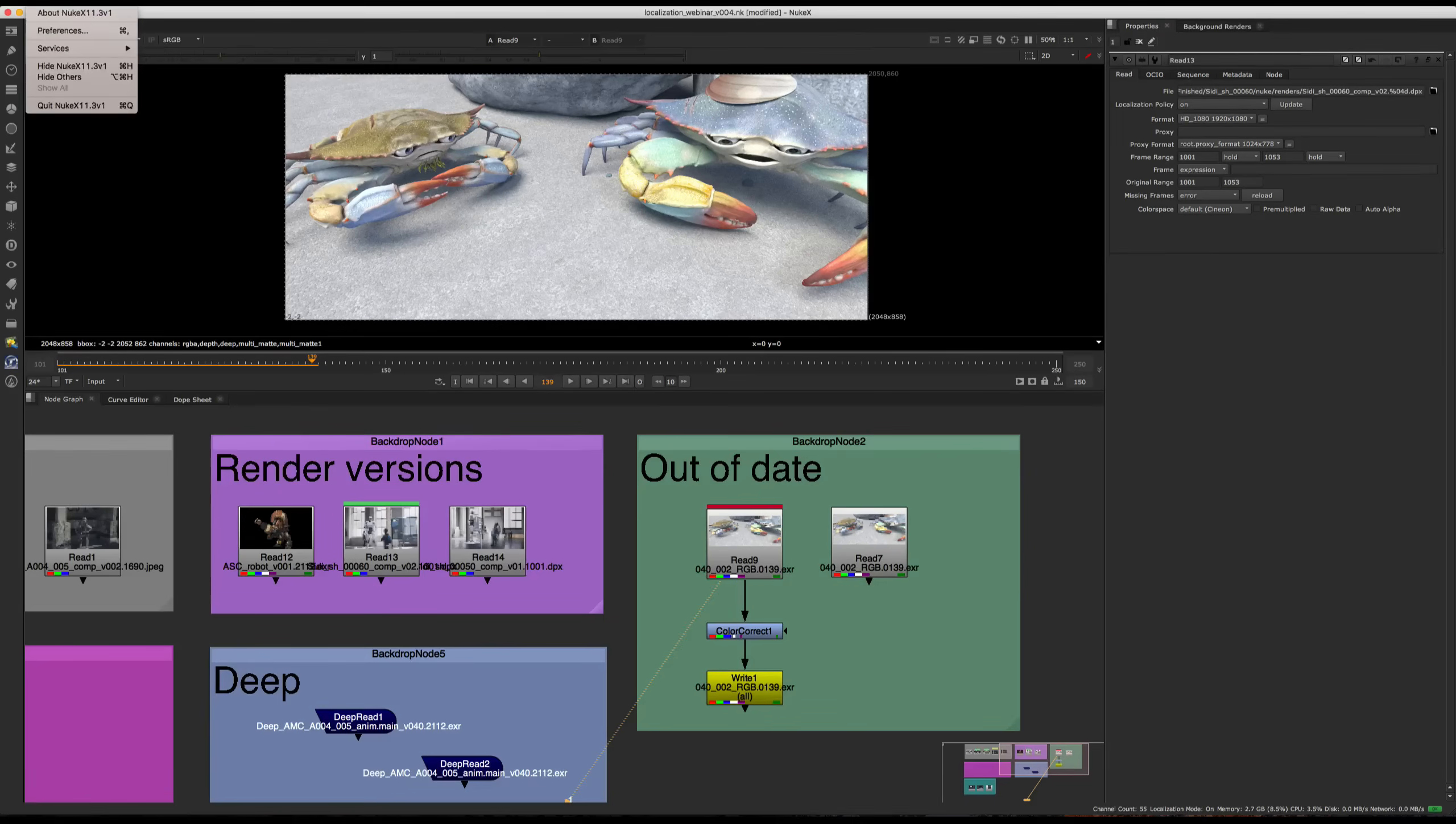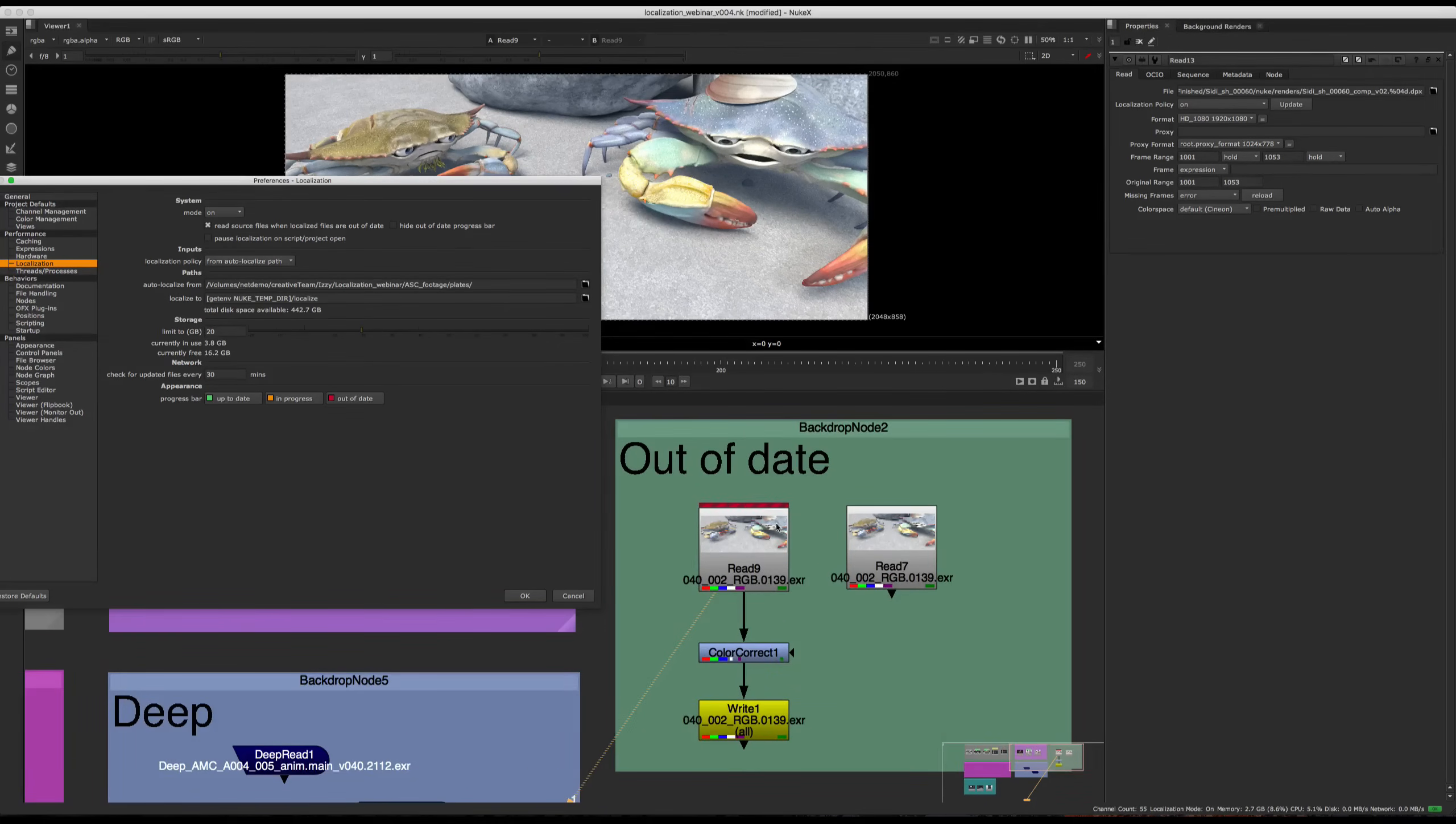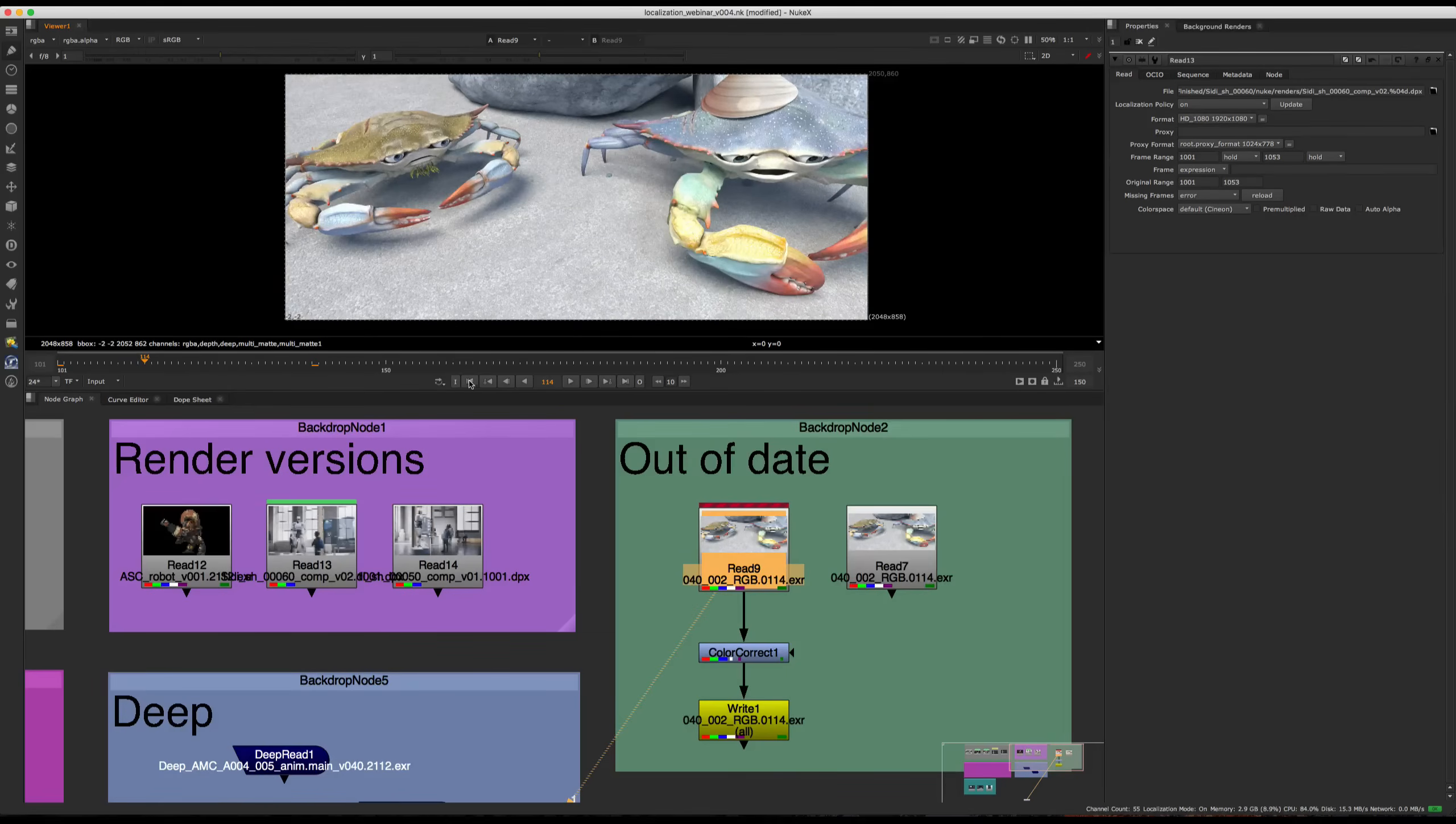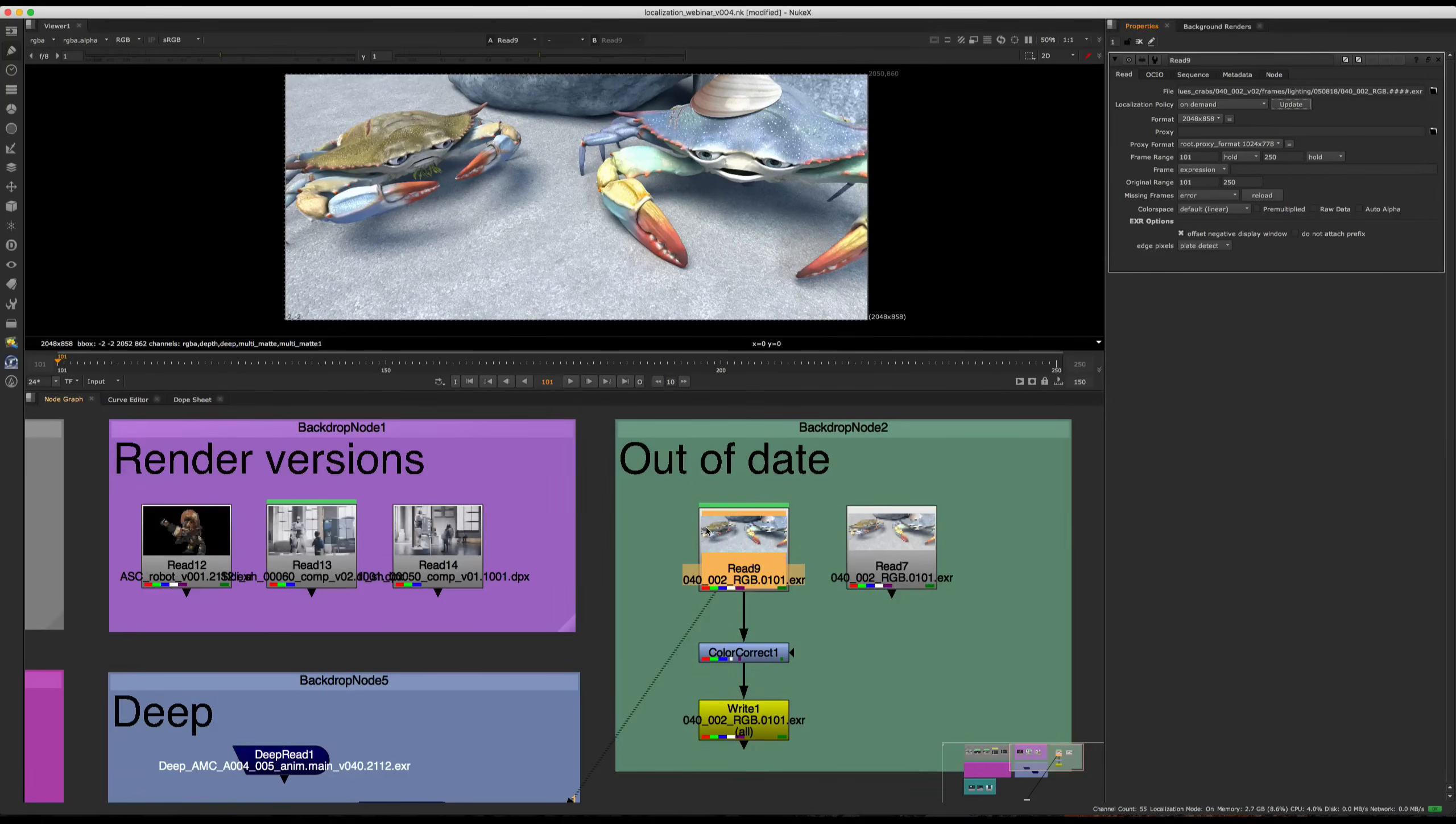If we go to preferences and we click on read source files when localized files are out of date, what happens is you see this bar right here change. So what this is doing is Nuke is letting you know that now it's reading directly off the network. So if we just press OK and if we go back, we can see that there's a bit of a difference in the grade and these are the source files that are being read off the network. If we were to then press update, it will localize again and that will be our data up to date.